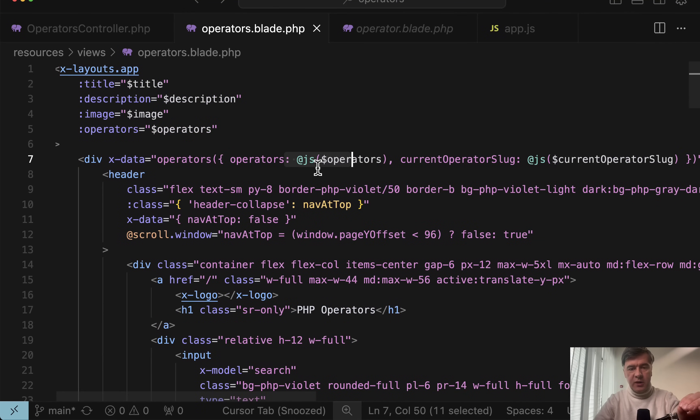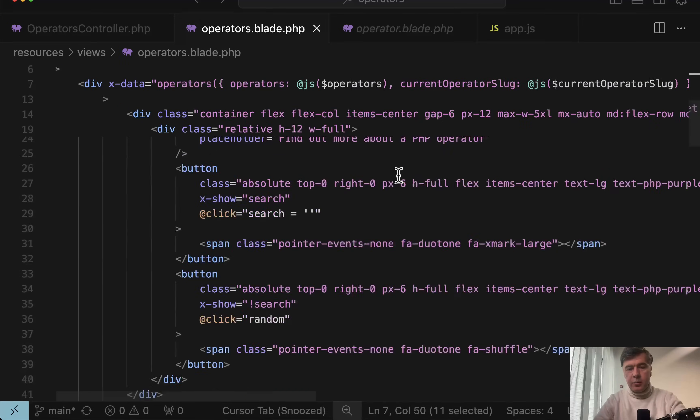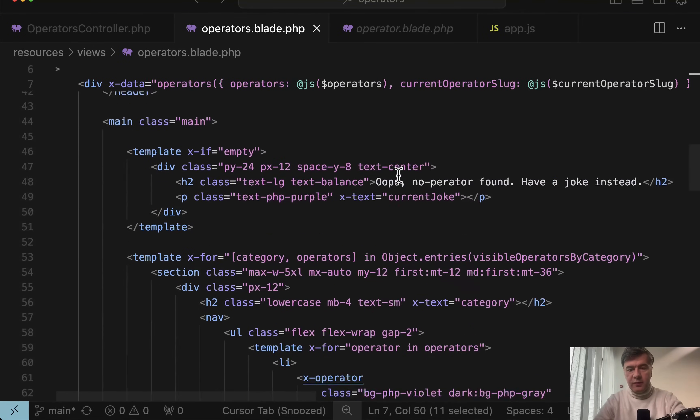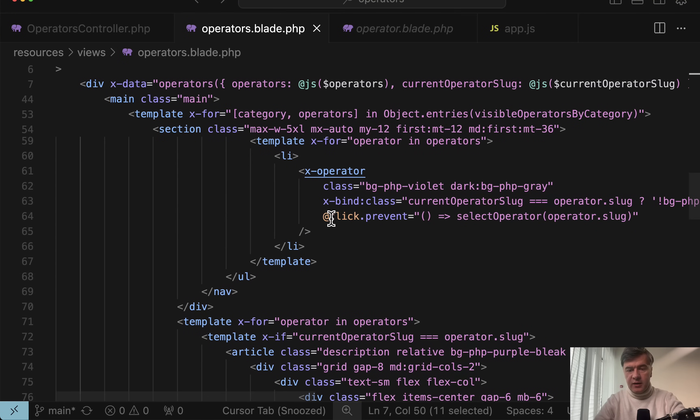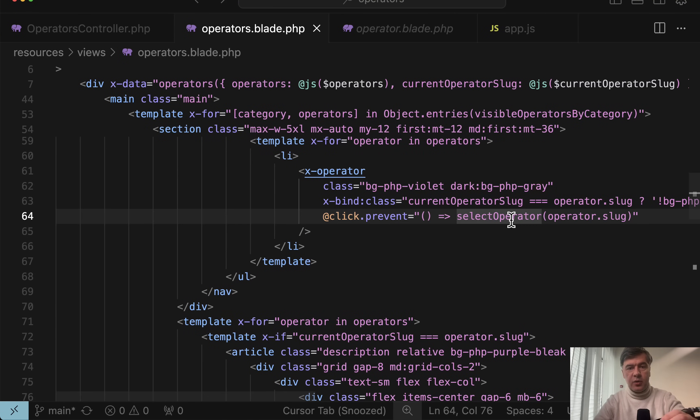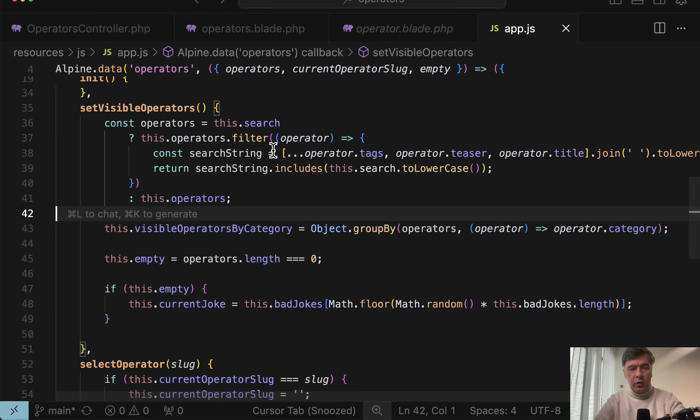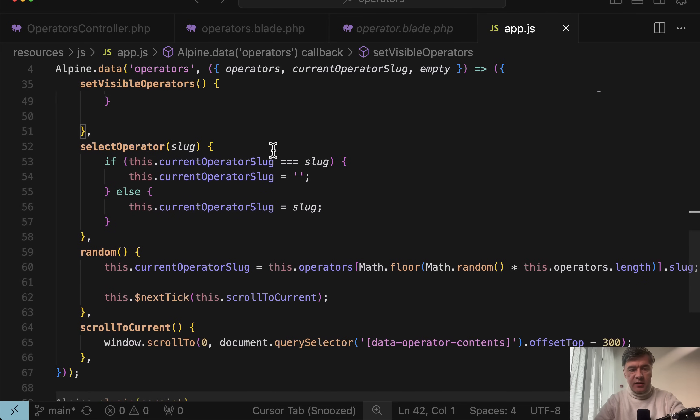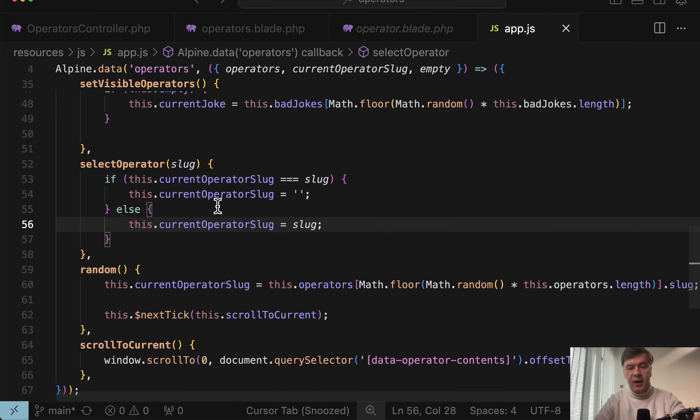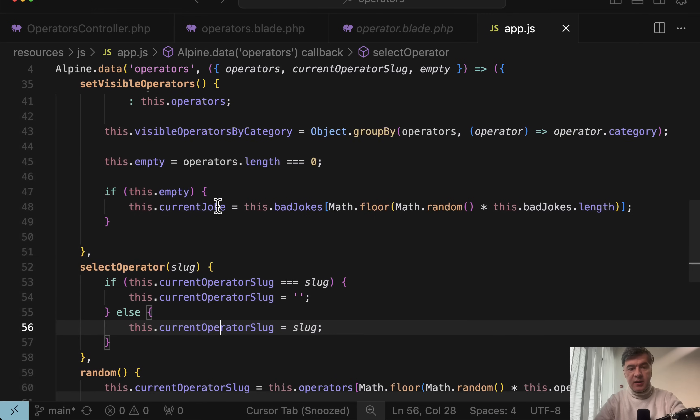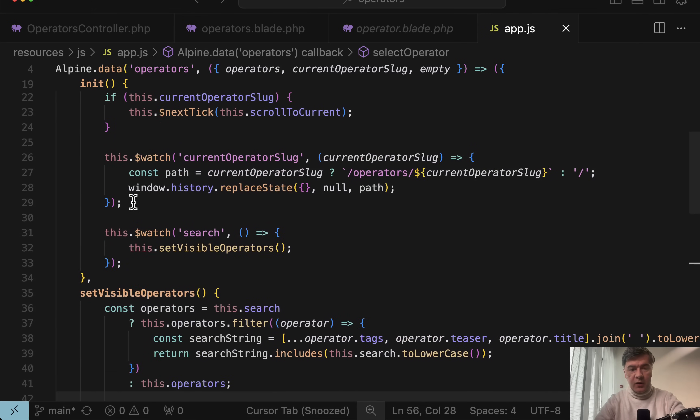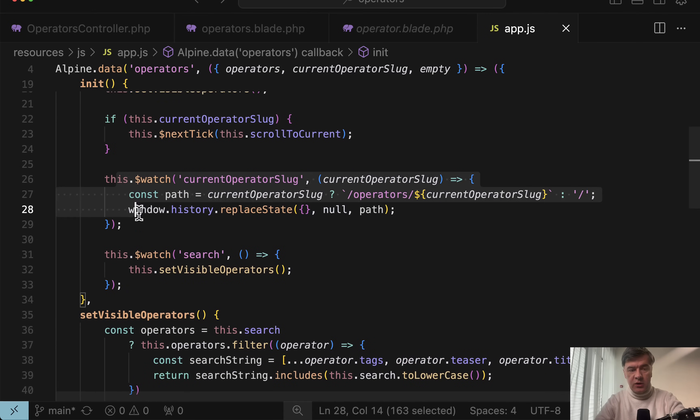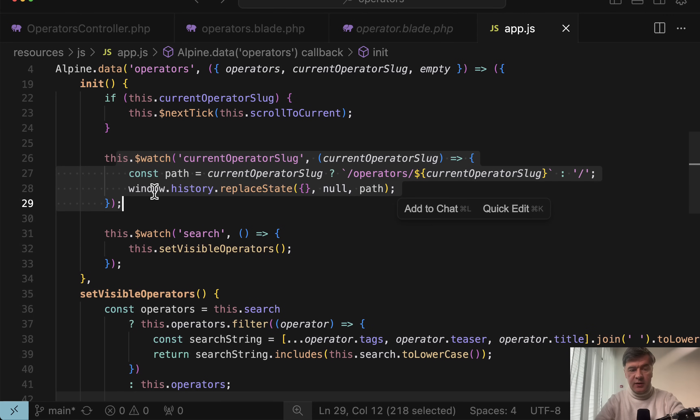By the way, I didn't mention that blade directive, which transforms the variable into JSON structure. And for example, if we click any of the operators, here we have @click.prevent select operator. And that select operator method is defined again in the global operators. Here select operator, we set current operator slug. And this slug is watched here in this watch to also replace window history with path to that operator. Then also you can see this watch search.